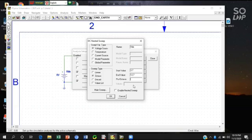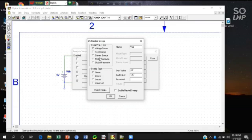And here the sweep type is obviously linear. You will make sure it's linear and the sweep type is voltage source.